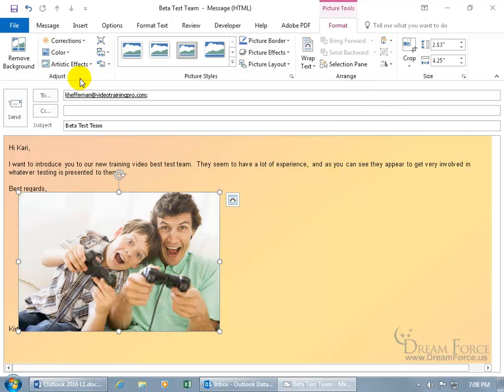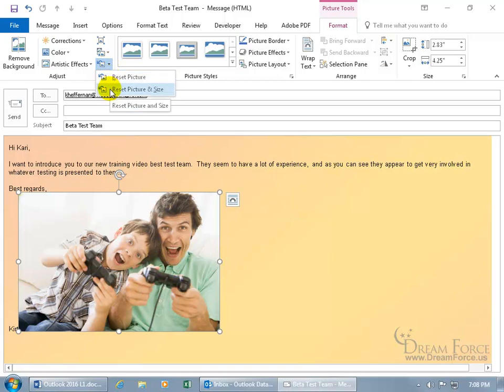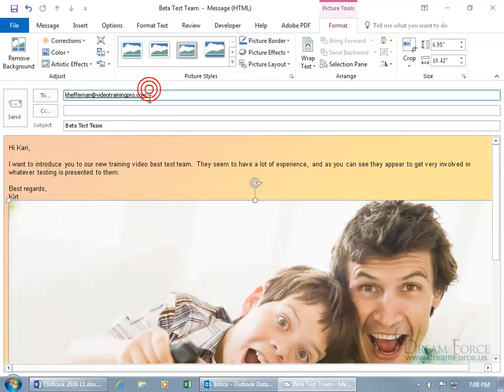So in the Adjust group, you can go ahead and click on the drop down arrow to reset picture. If you made a lot of changes to it including the size, you want to go back to the way it was, click on it and whoa, we're back.